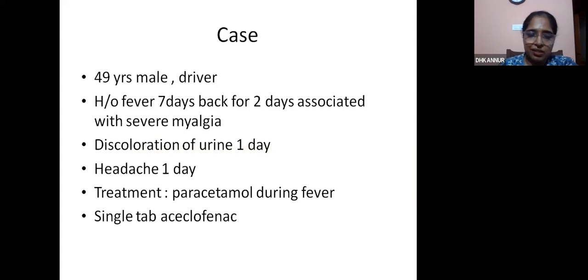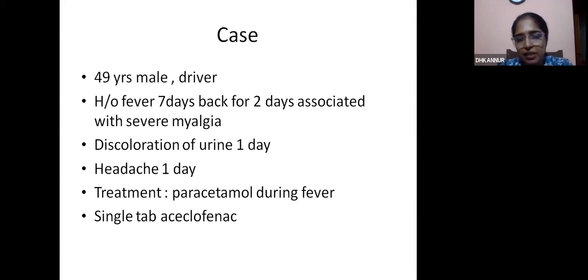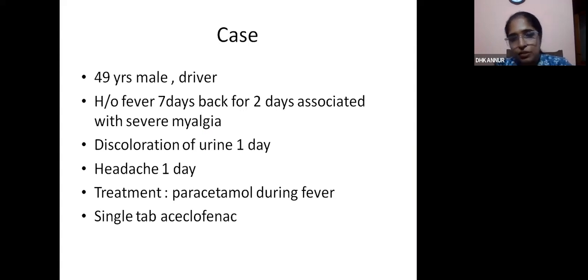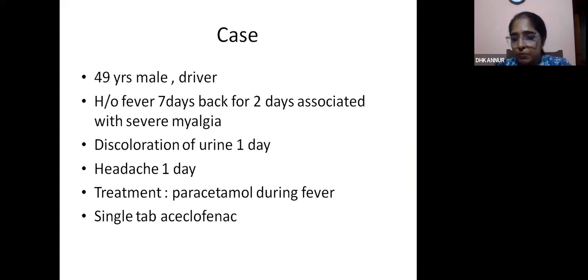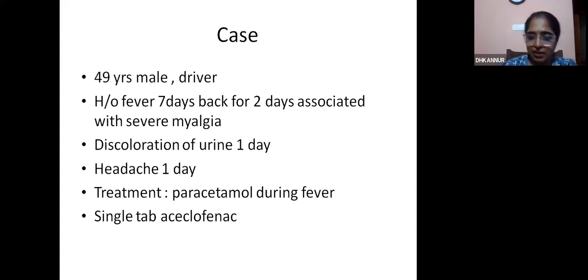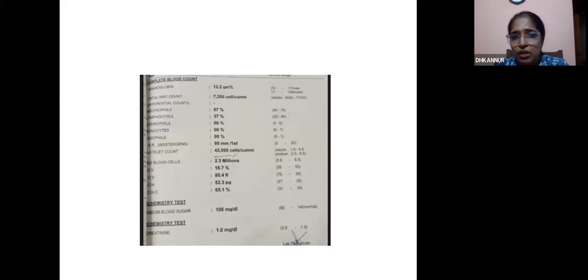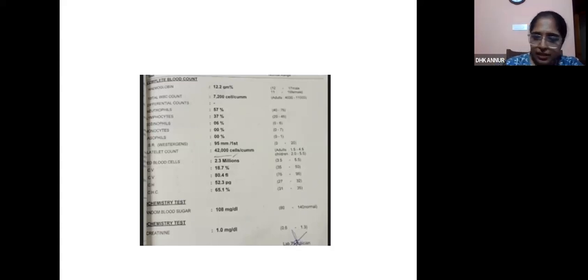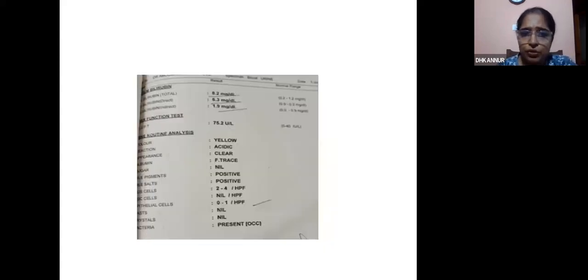This is a case of a 49-year-old male admitted at the district hospital. At the time of admission three days back, he had fever one week prior for two days associated with severe myalgia. Following discoloration of urine, he came for admission, also presenting with bilateral frontal headache. His treatment had been only paracetamol, but he had taken a single dose of aceclofenac — an over-the-counter NSAID — because of severe myalgia.